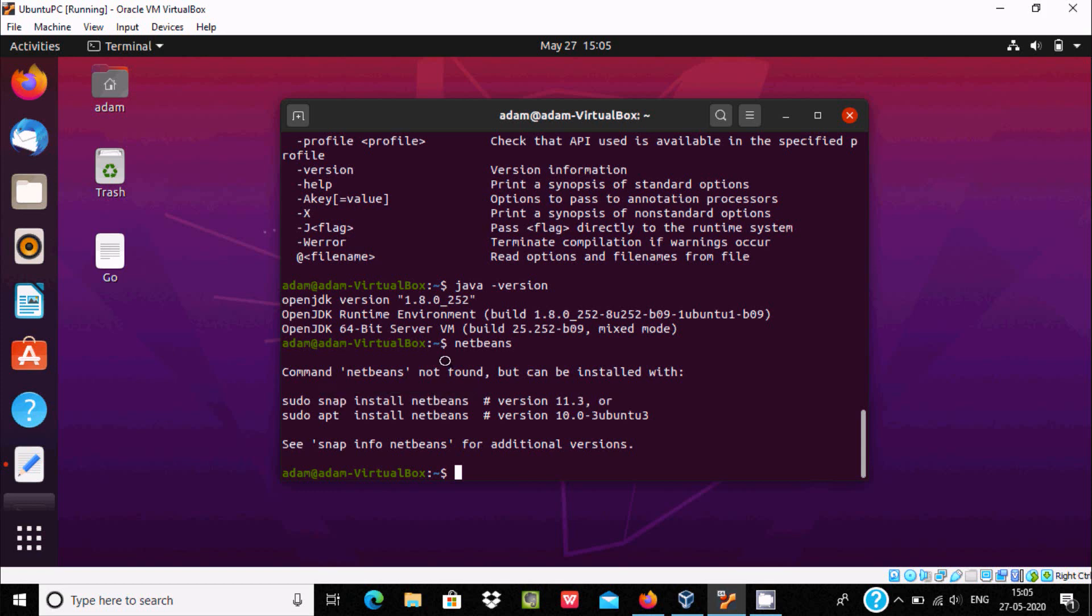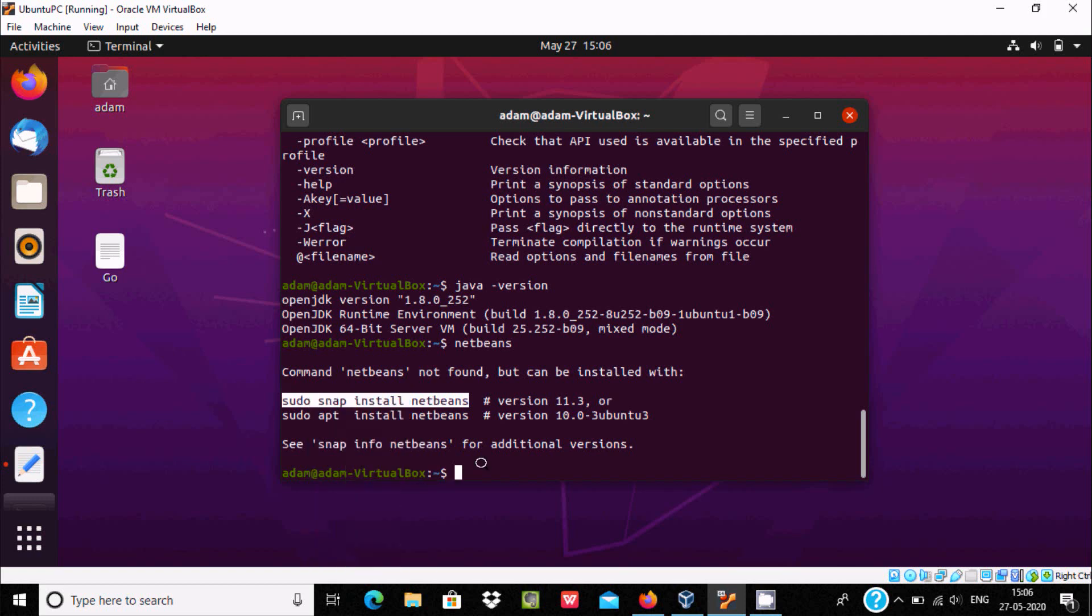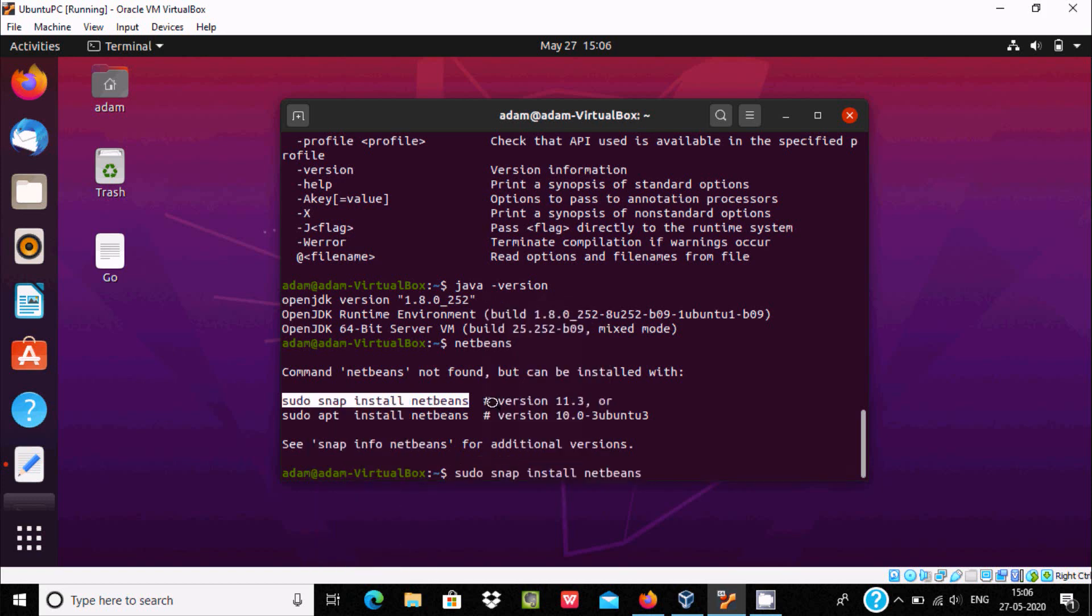I am going to use the latest NetBean in Ubuntu 20.04, so you need to copy this one and paste there.